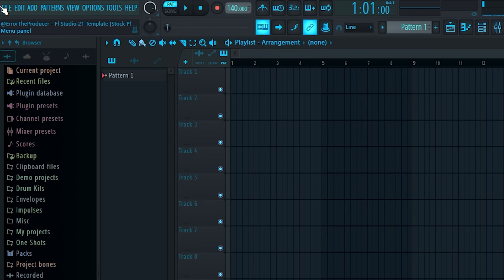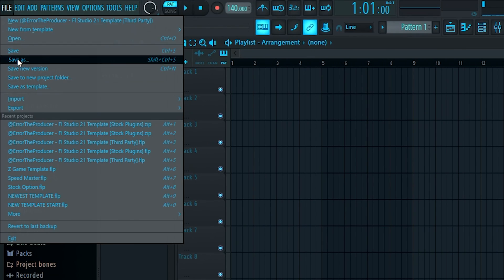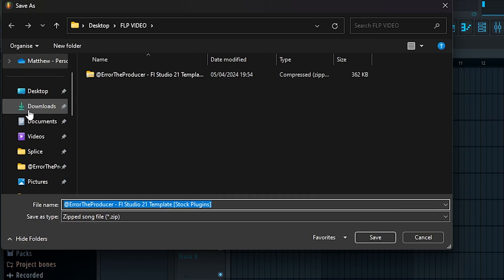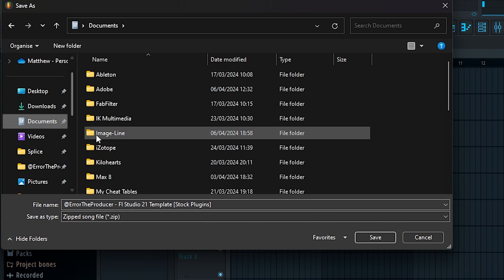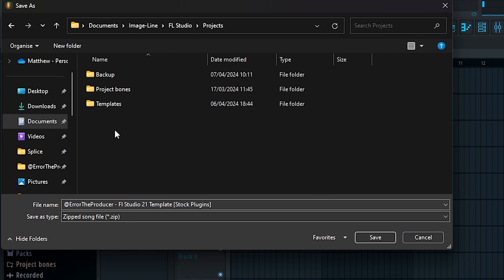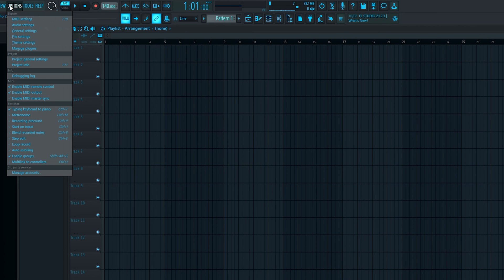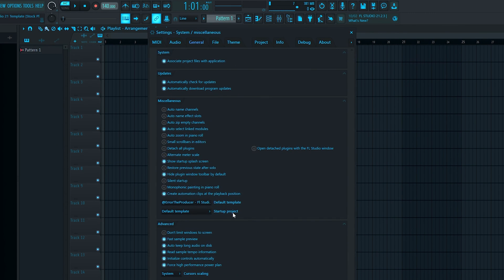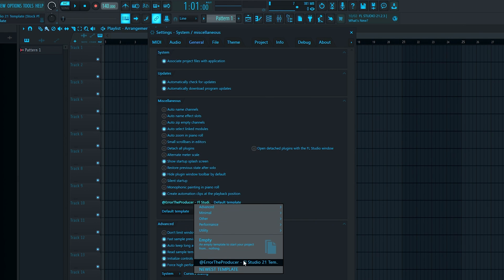You can add whatever samples and plugins you want to this and save it as your own template. If you want this template to open every time you start FL Studio, click Save As and save the FLP in Documents > Image Line > FL Studio > Projects > Templates. Then in the General Settings menu, find the drop-down box and click the name of the FLP you just saved. If you found this useful, hit the thumbs up button, and if you'd like to download the template or the skin, I'll leave links to both in the description.